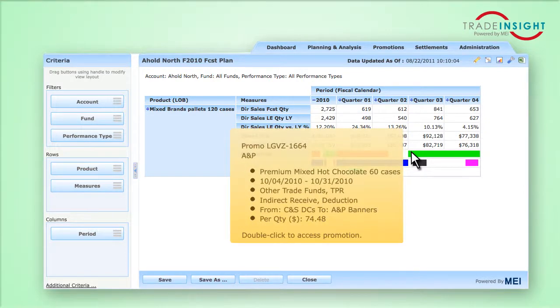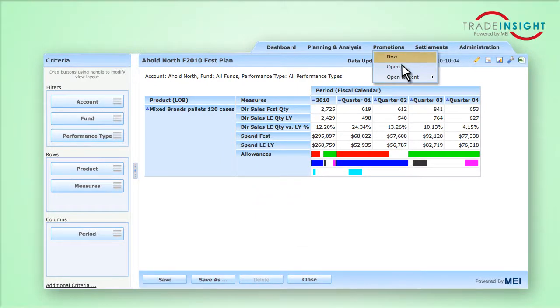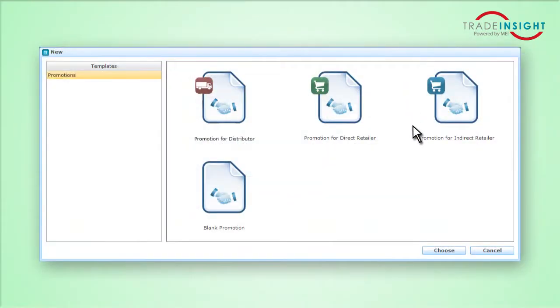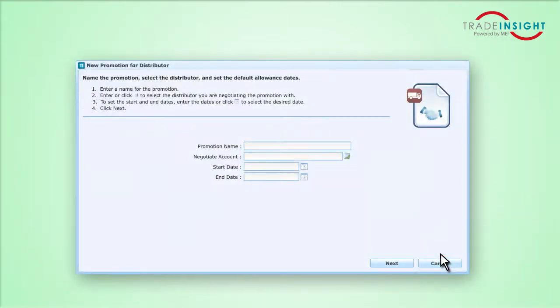The Trade Insight promo planner puts all your events in one plan and in one place. You have the ability to create promotions for distributors and retailers based upon shipments, distributor sales, or retailer sales.